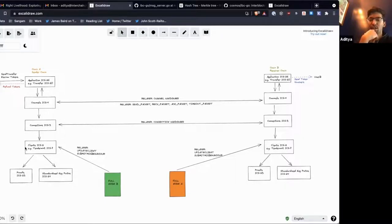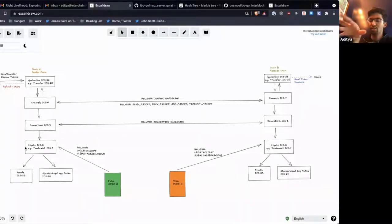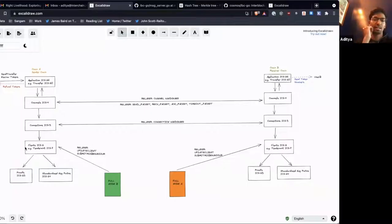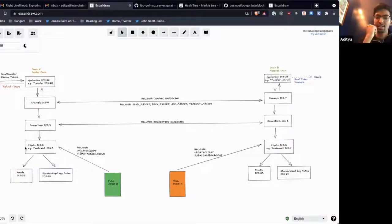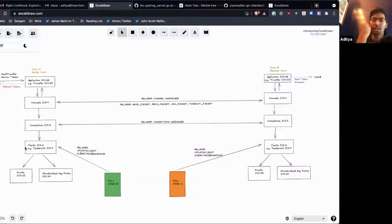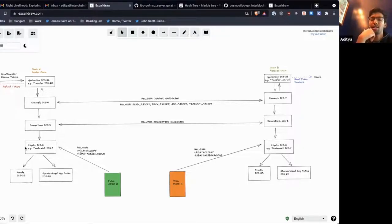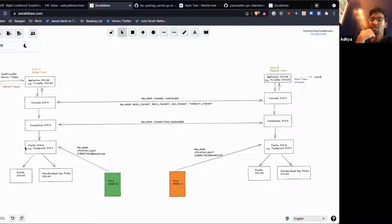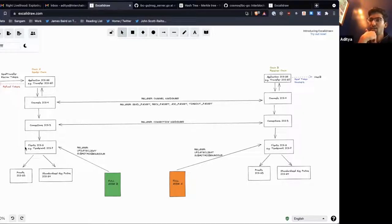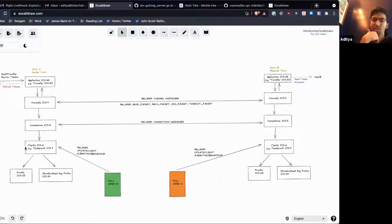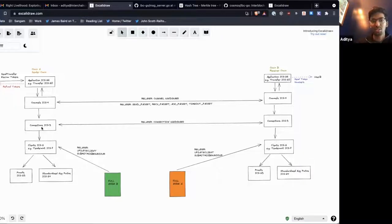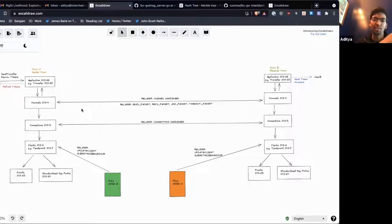Relayers are the glue that allows these chains to communicate. On the client side, they're in charge of first creating the client and then keeping it in sync with update clients, and submitting misbehavior if the chain on the other end tries to fork or do something malicious. Then they set up the connection handshakes and the channel handshakes and relay packets and acknowledgements and timeouts.